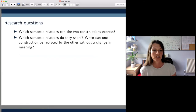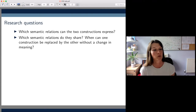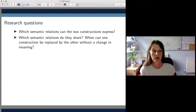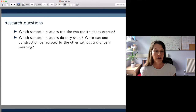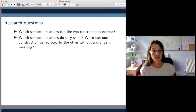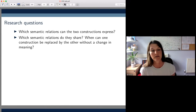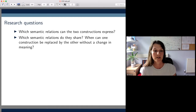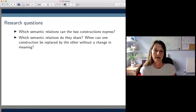To answer this question, we specified two more concrete research questions. First, we wanted to know which semantic relations the two constructions can express — motivated by the fact that while there had been a lot of research into PN genitives, we didn't know much about what kinds of semantic relations PN modifiers could express. And second, we wanted to know which semantic relations they share, which they don't, and in which cases meaning equivalence is maintained.